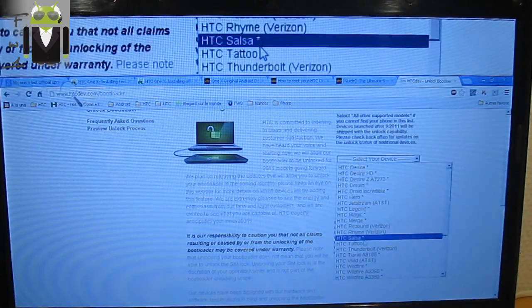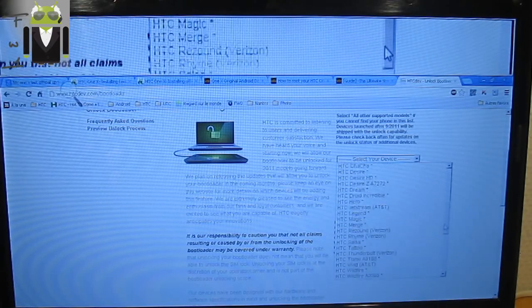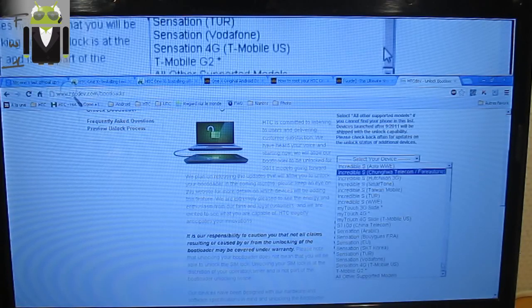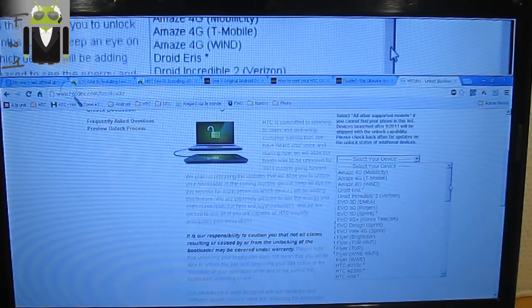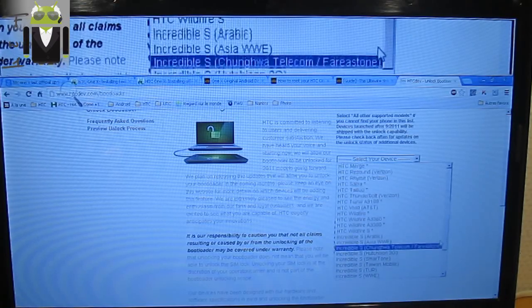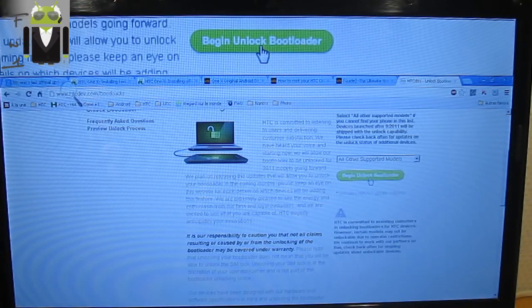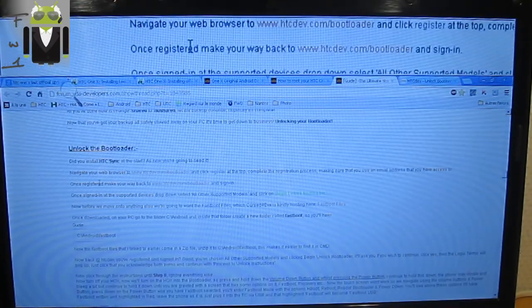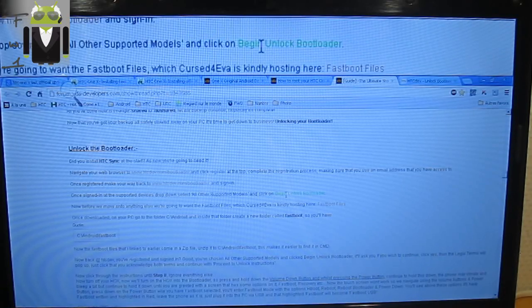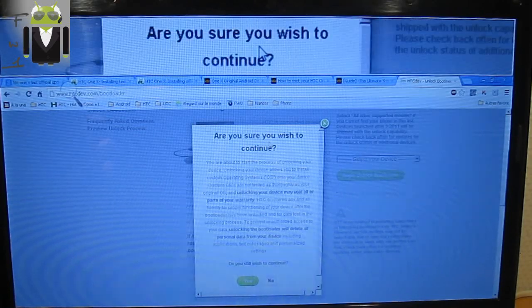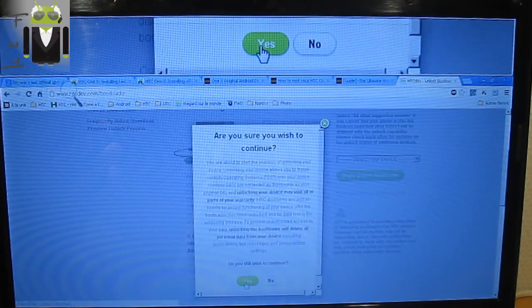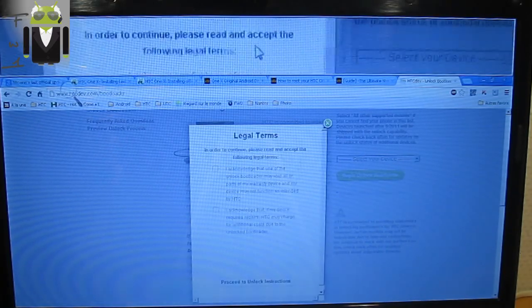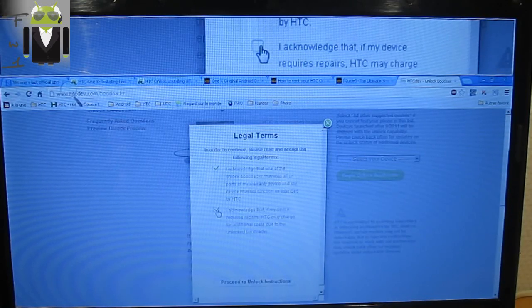Let's go to select your phone. I want to select the HTC One X. All our supported devices. Begin unlock bootloader. Okay, so you have this message. You have to read it and click yes. This is because you will no longer have warranty on your phone, so you have to acknowledge use of unlock bootloader.